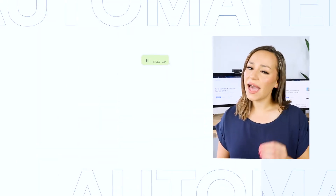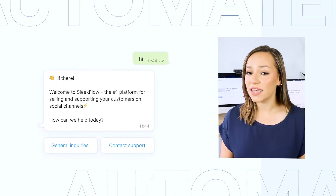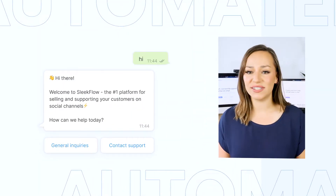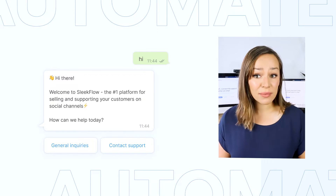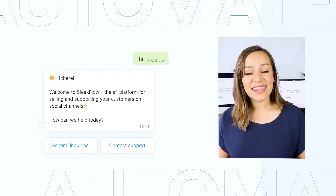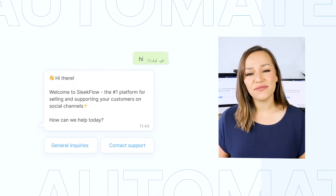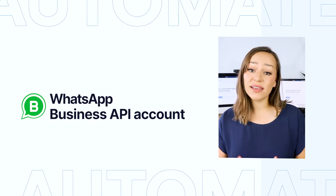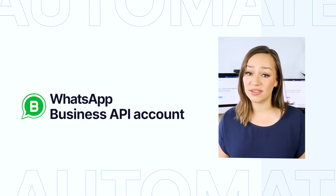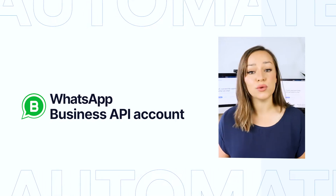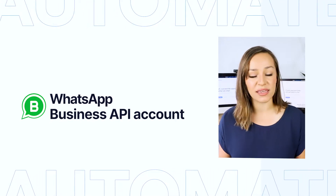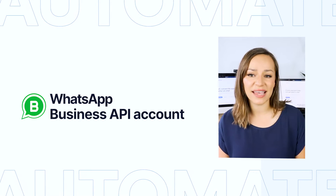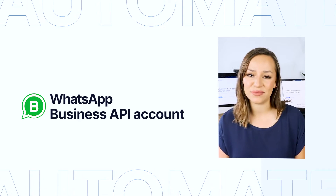Hey everyone, I am Dani from Sleekflow. Have you ever seen this WhatsApp button? These are WhatsApp chat buttons. They are a unique feature of WhatsApp Business API, and if you'd like to use these buttons on WhatsApp, you need to apply for an official WhatsApp Business API account.